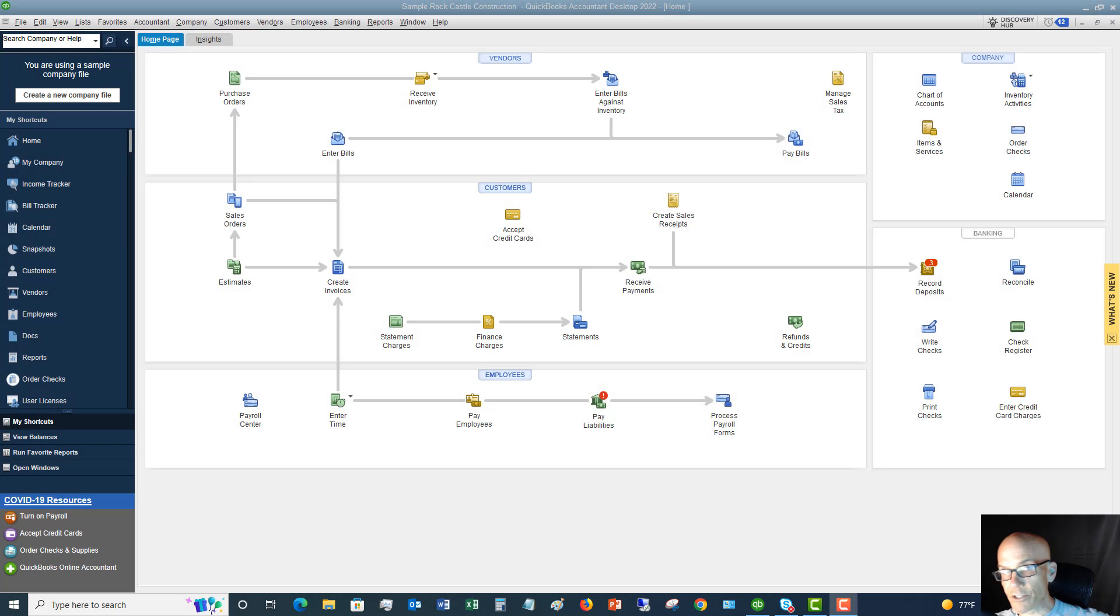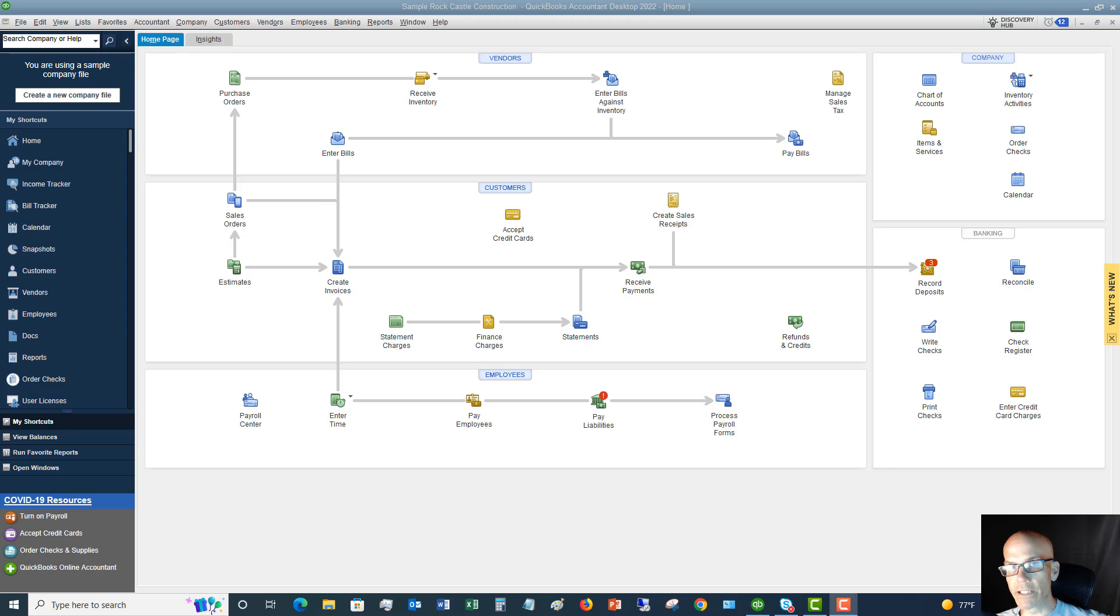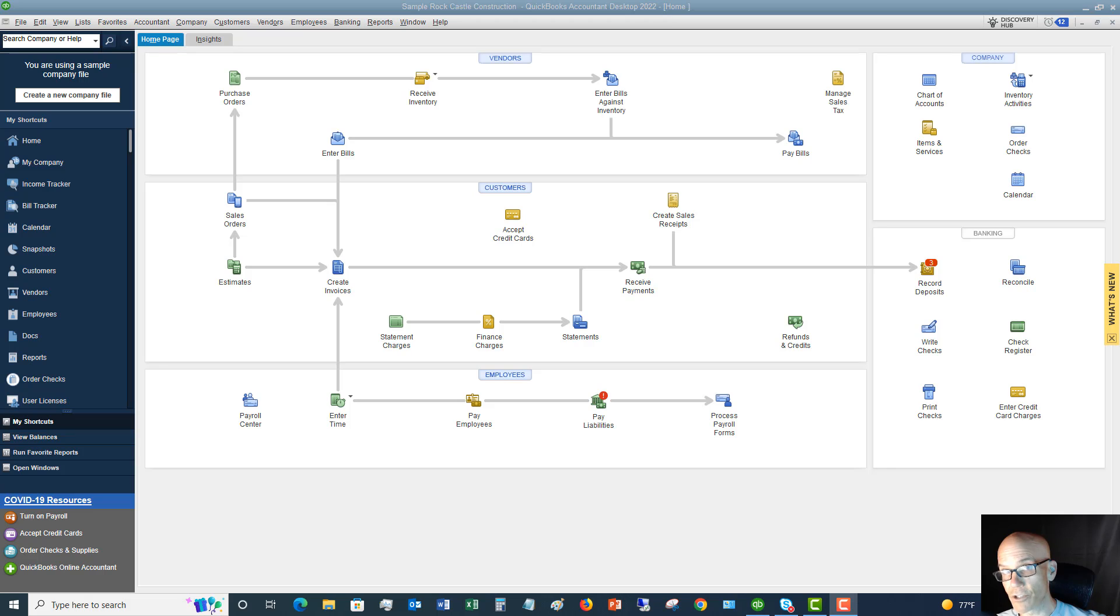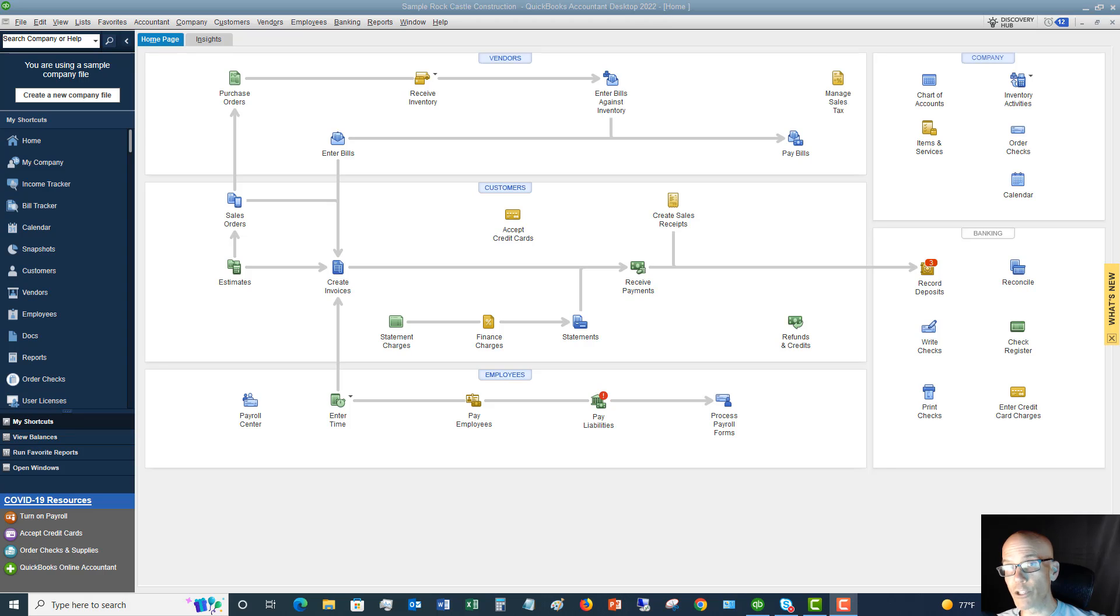Welcome to this QuickBooks 2022 tutorial for beginners on how to record split transactions. My name is Matt Hultquist with the QuickBooks University, and first things first, if you enjoy this video or if it's helpful, please give it a thumbs up and also subscribe to my channel. Also, when you're ready for the masterclass and you're ready for me to answer your personal QuickBooks questions, head over to the QuickBooks University at qbuniversity.org.